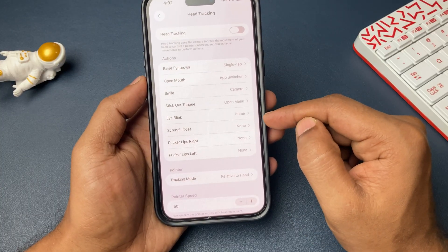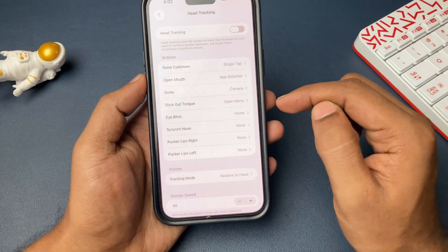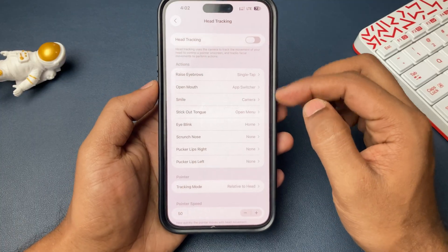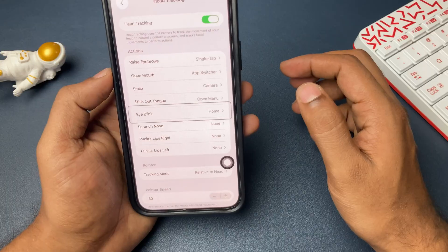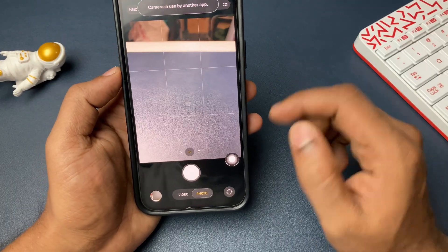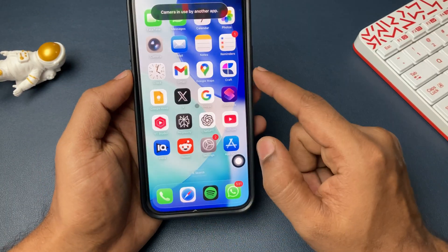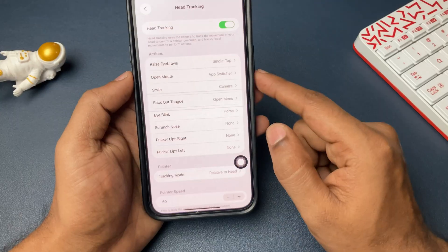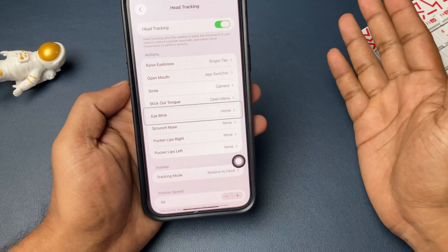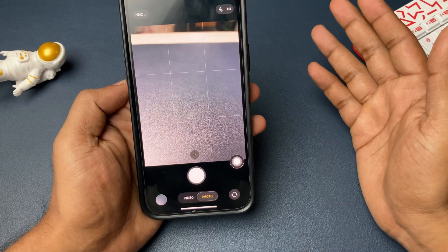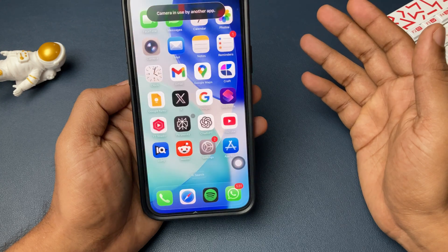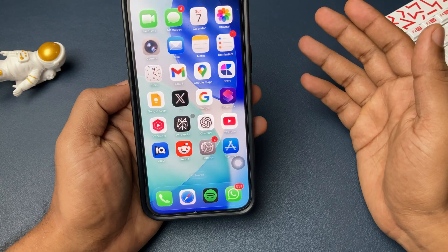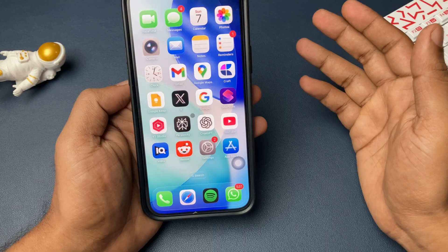Complete everything — each facial gesture will have an action or task assigned. Once you do that, the remaining settings like Tracking Mode, Pointer Speed, or anything else, just keep them as shown in the video. After that, go ahead and activate the Head Tracking. Then, whatever face gestures you have set up with tasks assigned, just perform them.